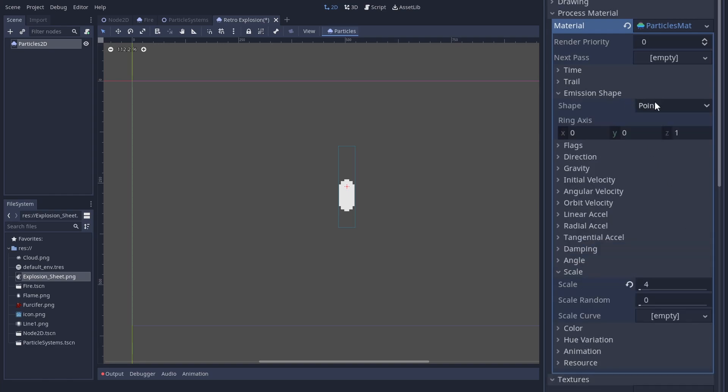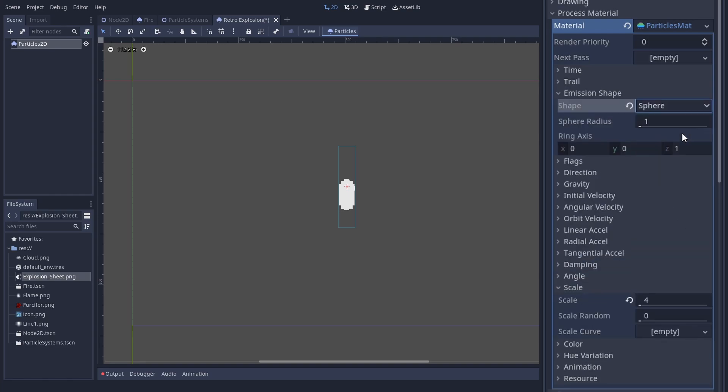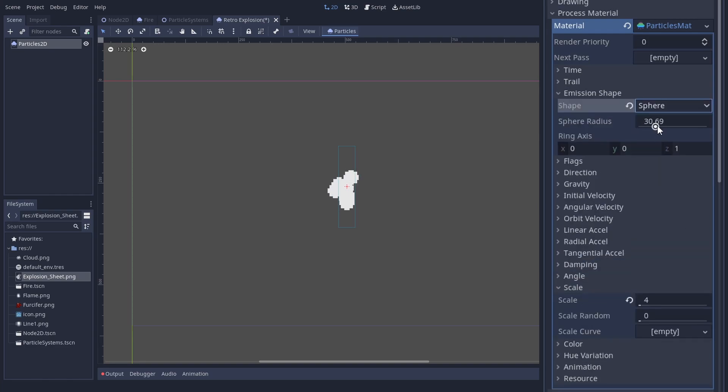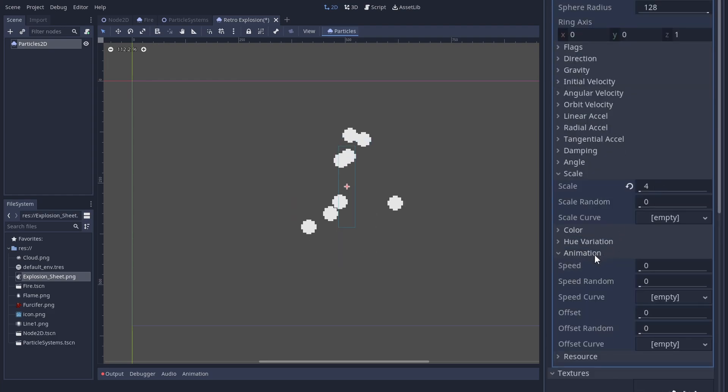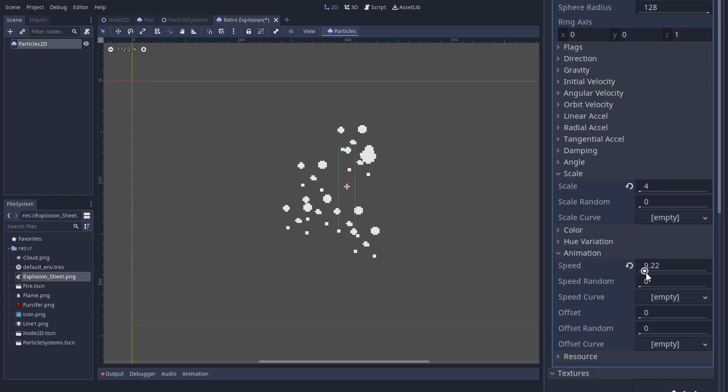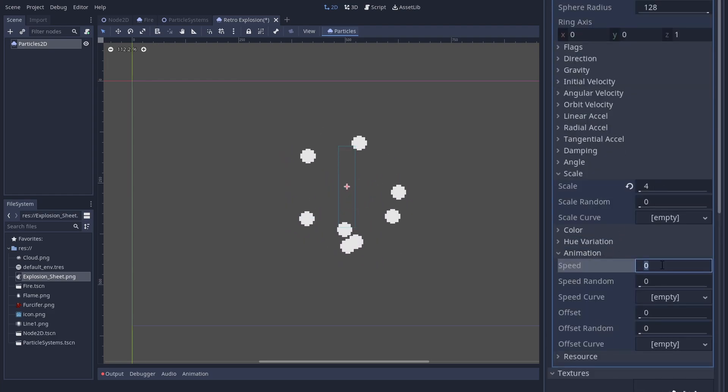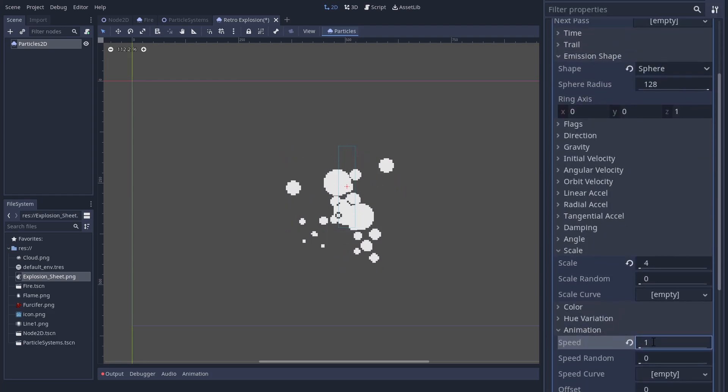We can set an emission shape so our explosions start at different places. A sphere makes sense here. To animate them, we increase the animation speed. I like speed 1 with a shorter lifetime.